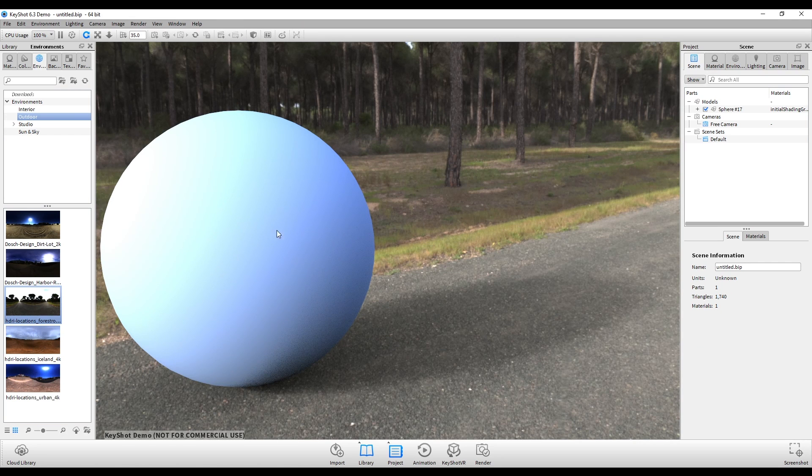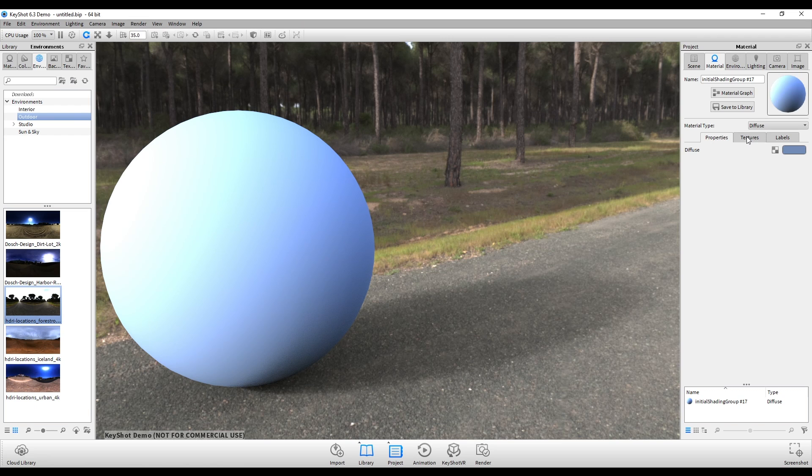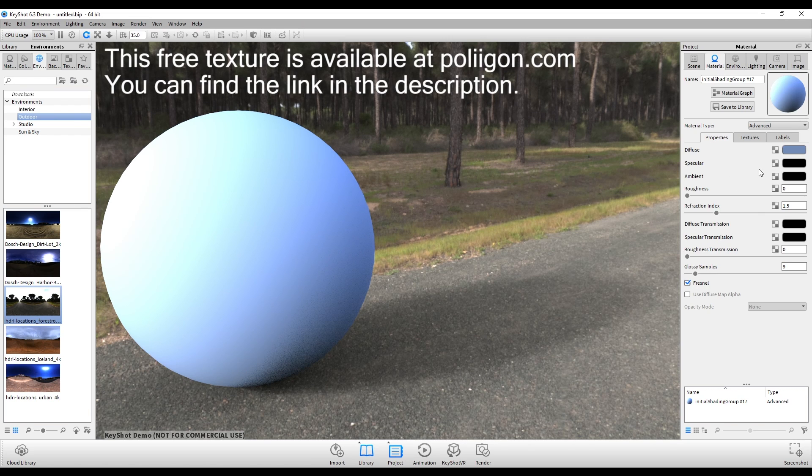Okay, now our object and scene are loaded. I'm going to double click my object and that's going to open up the settings for the material. I want to change my default material type from diffuse to advanced and that's just going to open up a bunch of options.